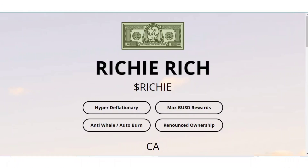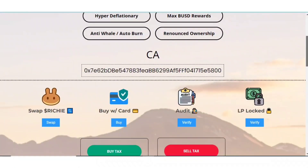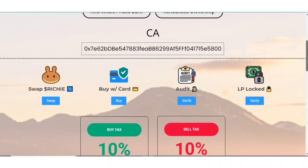Here we are on the website of Richie Rich. I again recommend you to check out my recent video about the Richie Rich project, and then you'll know that you are going to get BUSD rewards for holding Richie token in your wallet. To buy the token, you can simply get the contract address here.